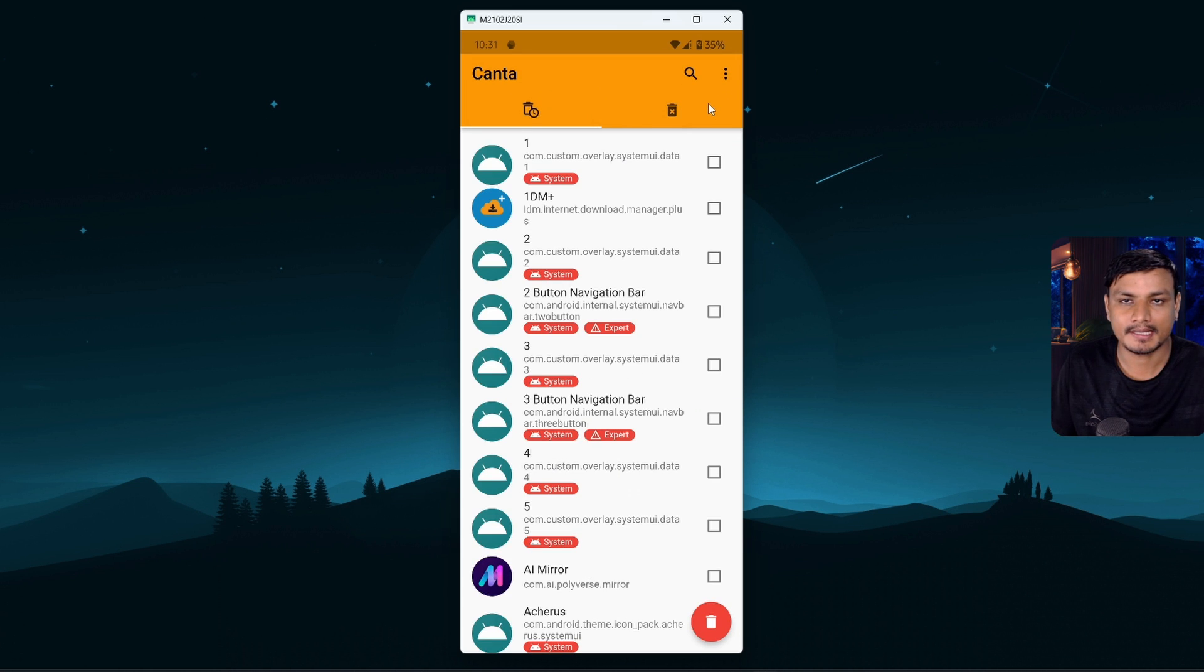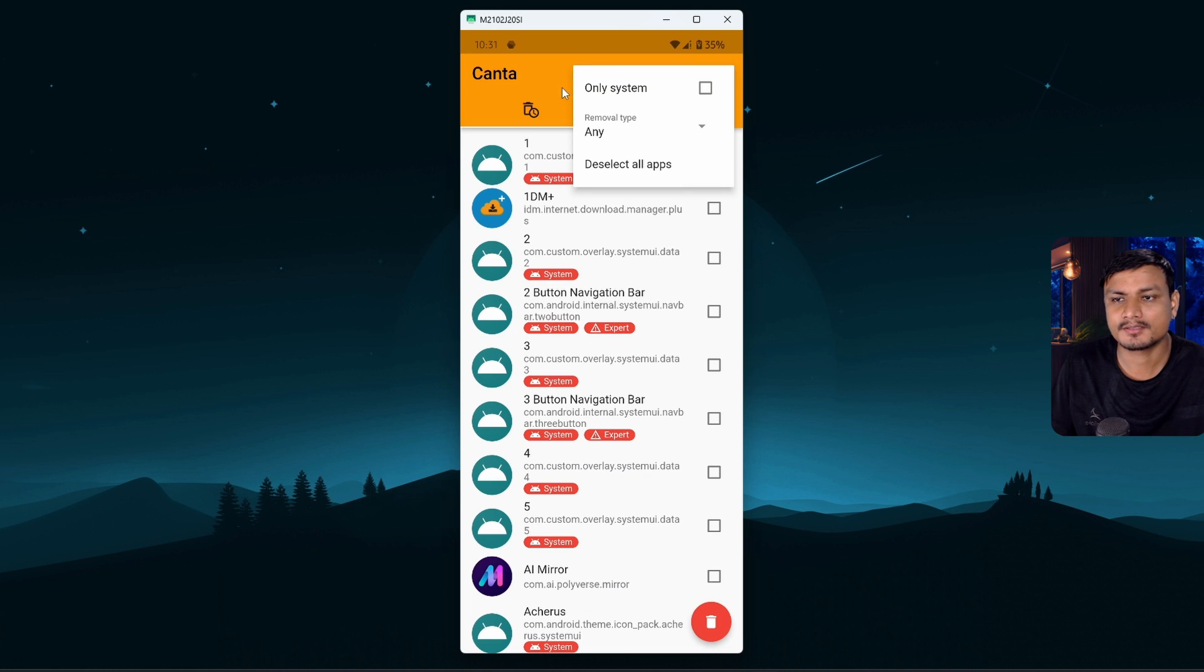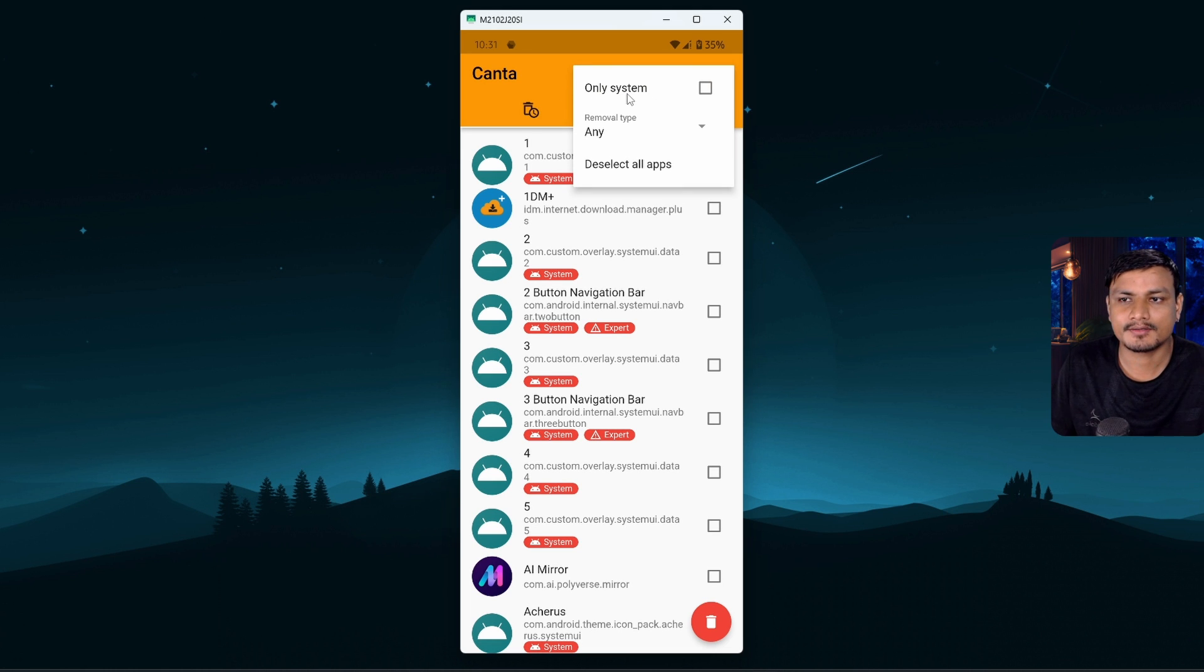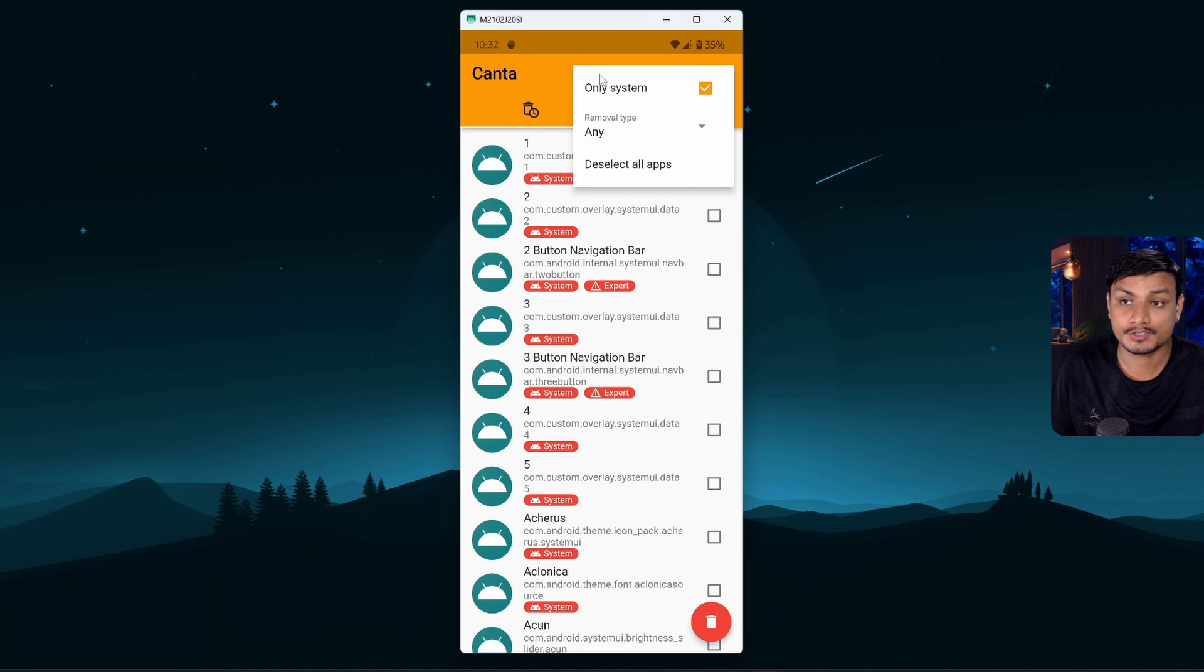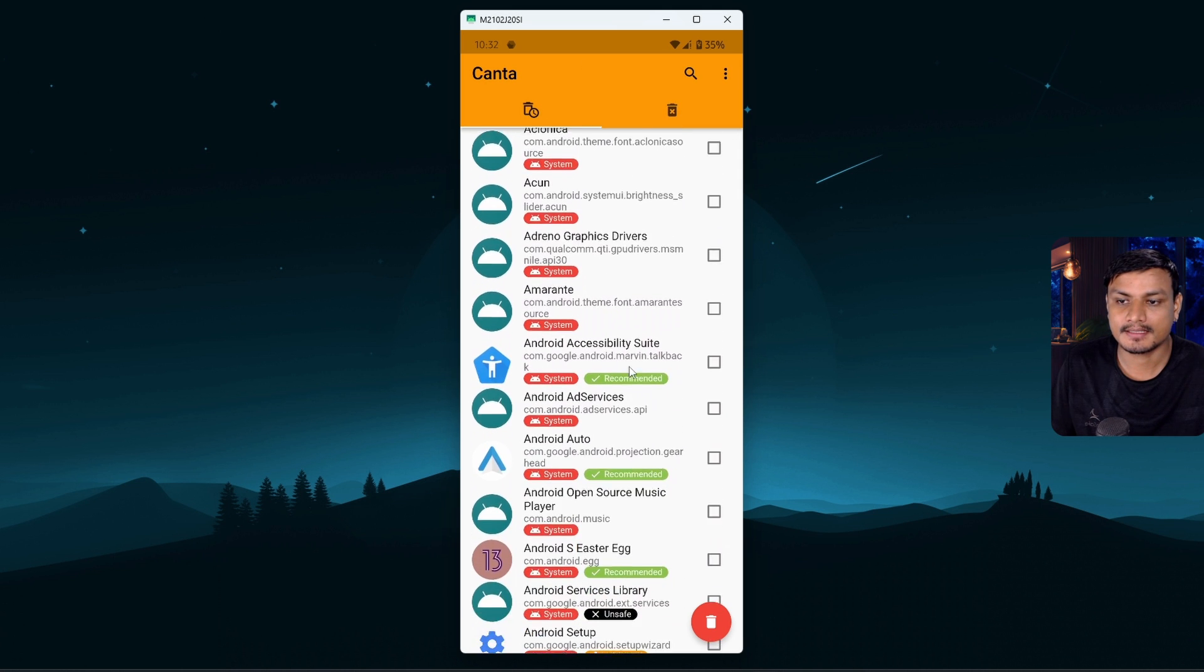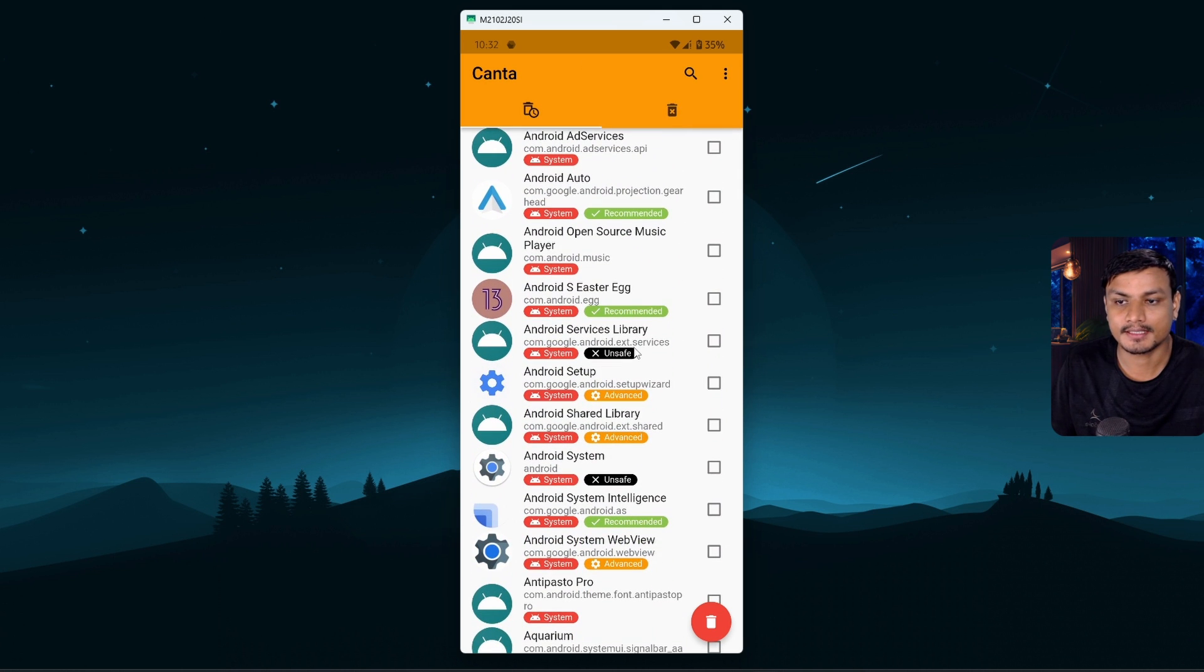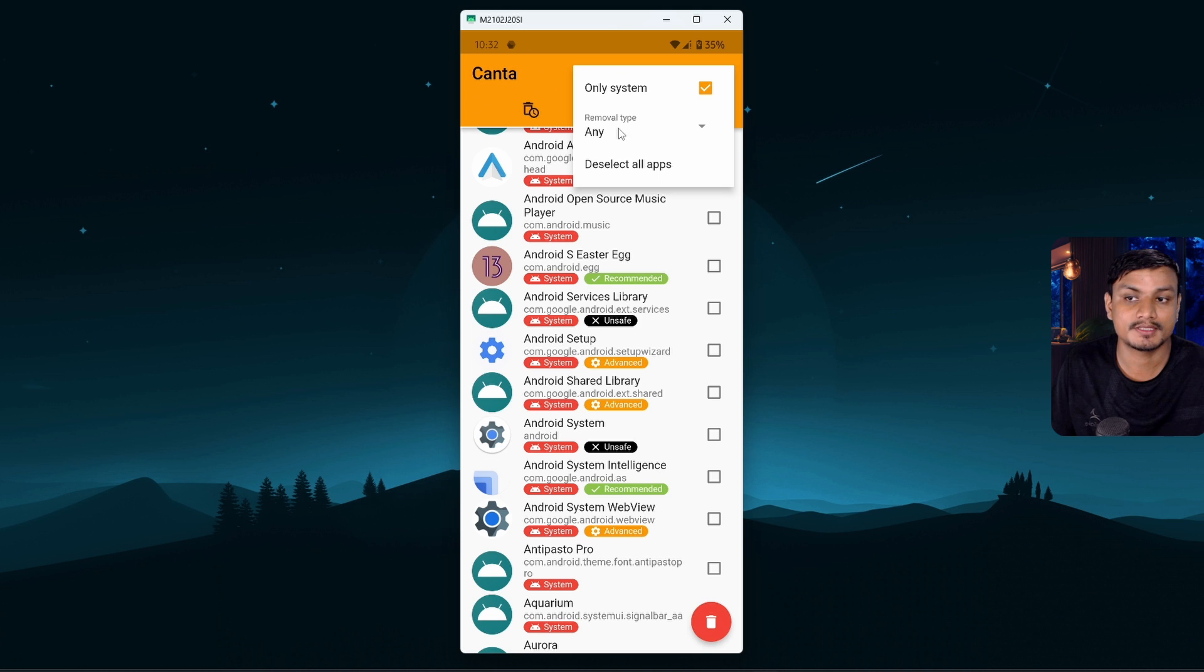So open this up and it will load all the apps that are installed in your phone. Click on the three dot menu and then click on Only System, which will show you only system apps.